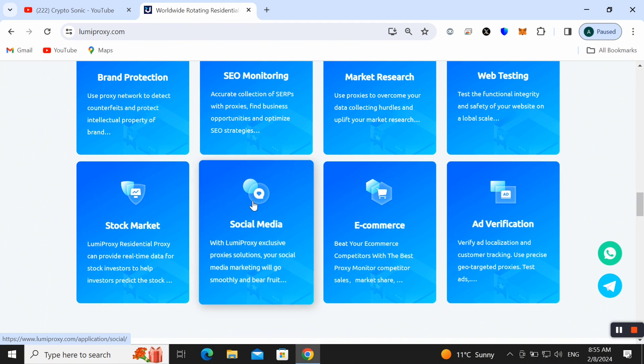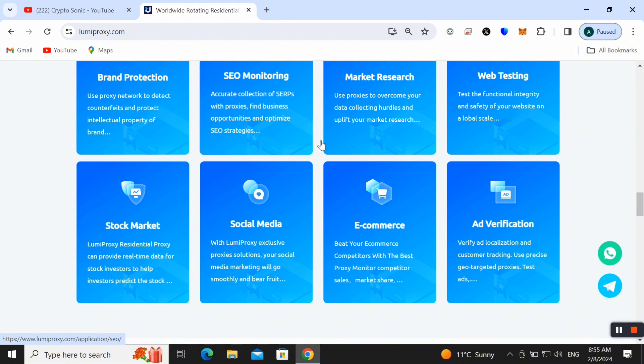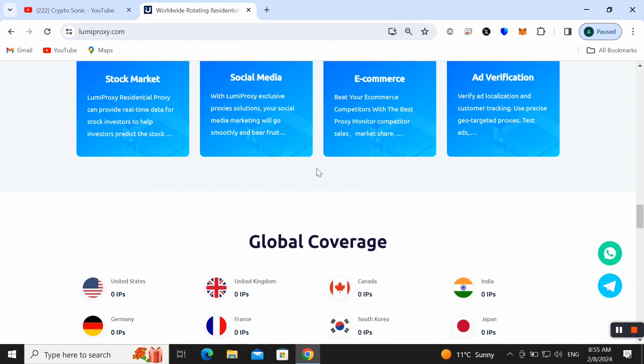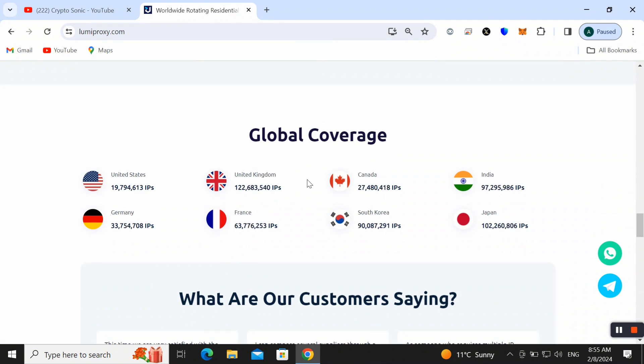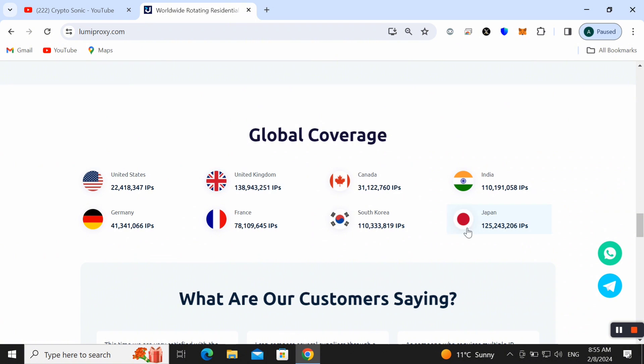If you belong to any company or you are doing any online work, you can also use this amazing proxy. Here you can also check out the global coverage. This proxy is used all over the world.